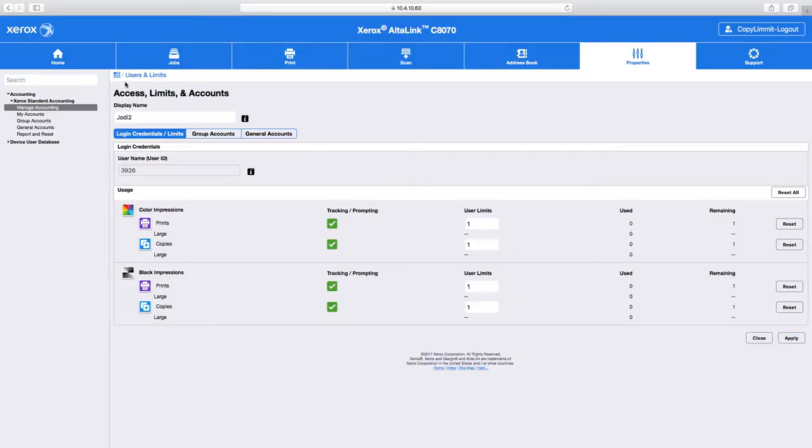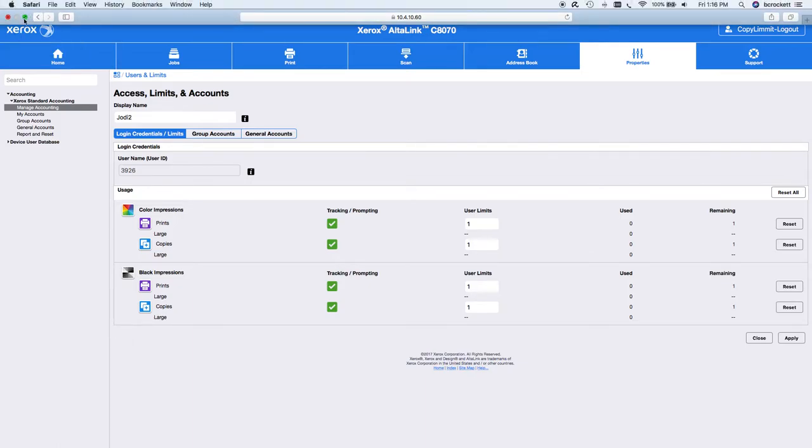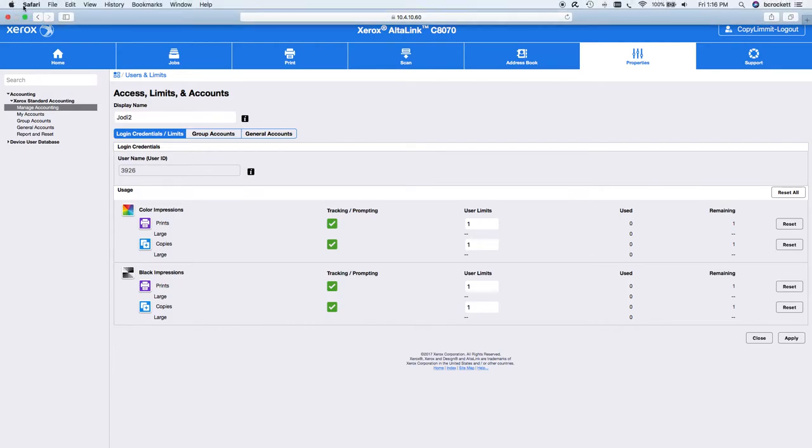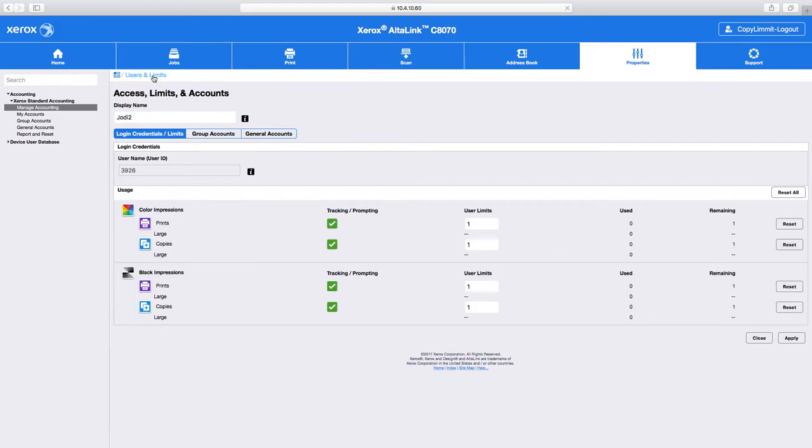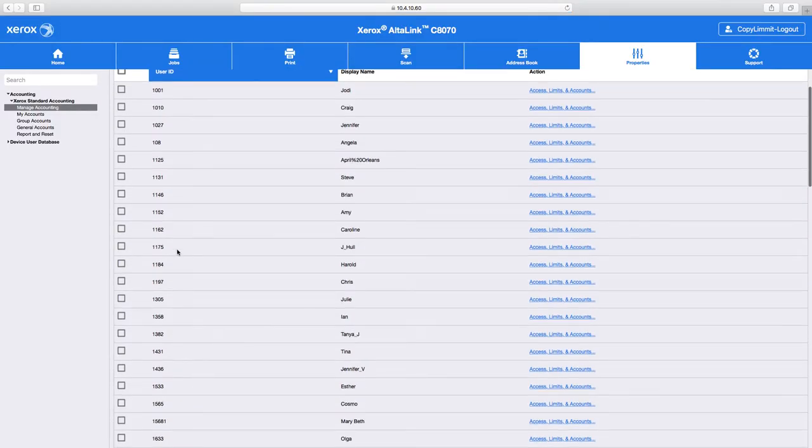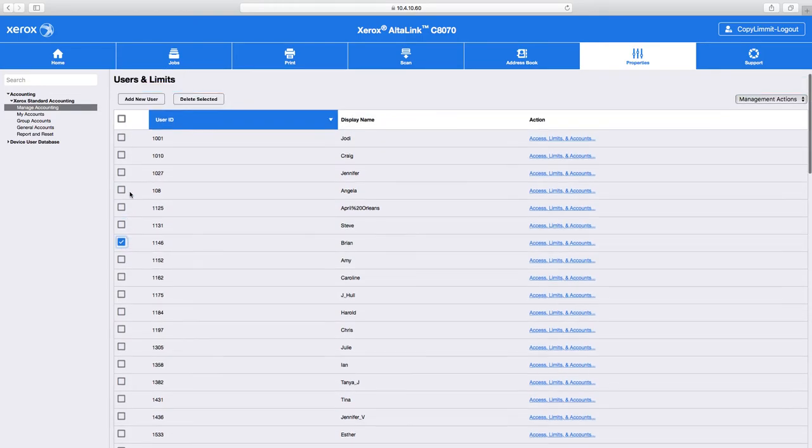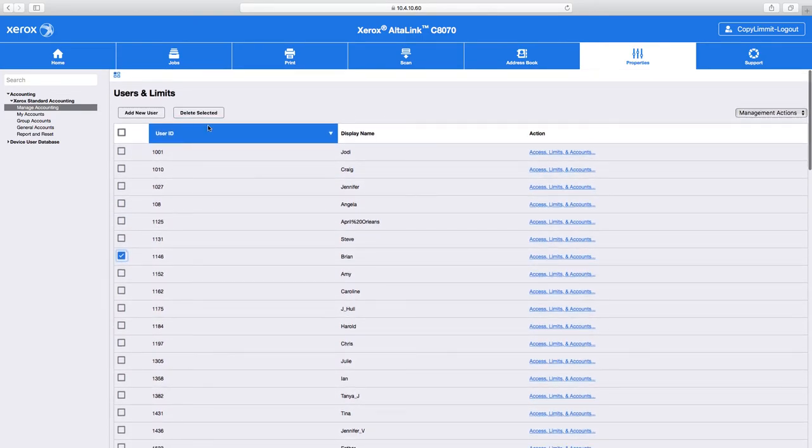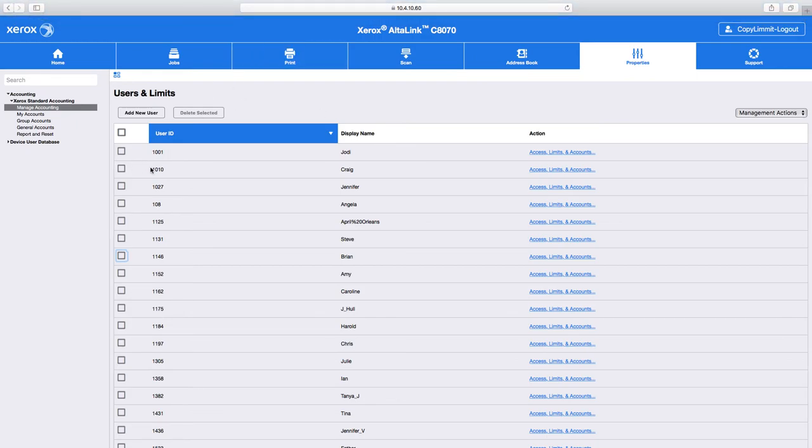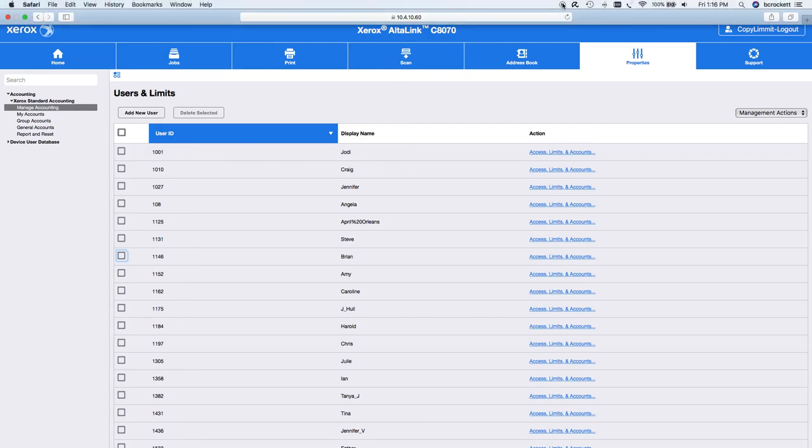I hope this helps admin users know how to create a new user, delete a user - which I'm not going to do an example of, but real quick, you just click on them and click delete selected - and adjust copy limits. But the key thing is knowing how to add a new user and give them a user ID that you choose. All right. Hope that helps. Thanks. Bye.